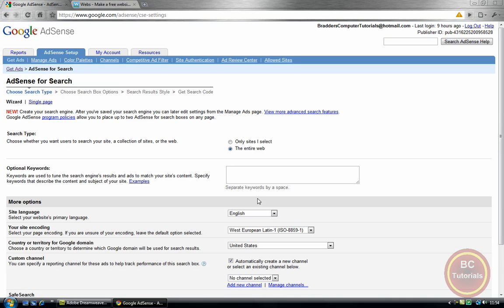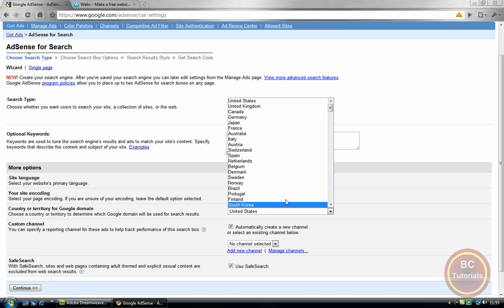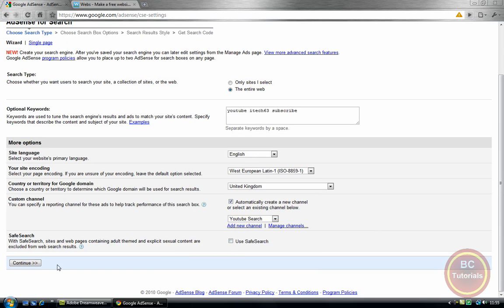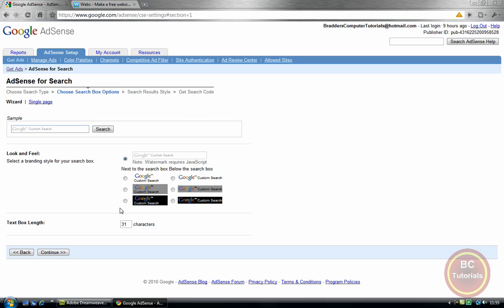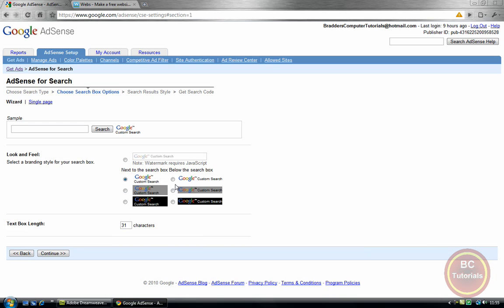I want a Google Search and I want the search type to be the entire web. Additional optional keywords: YouTube. I think it's separated by space. Subscribe, and English — this is all okay. Almost no channel selected. YouTube search. Use safe search only if you want to — I don't want to. I want it to be a grey one as it would match my color scheme, or you can use white. Actually, yeah, white looks better.